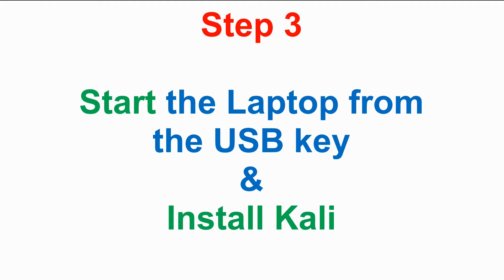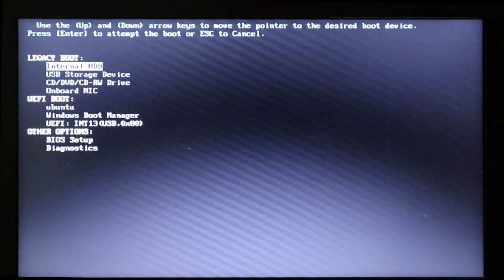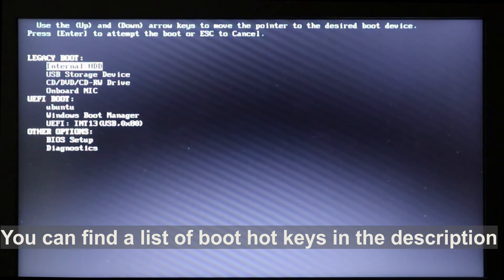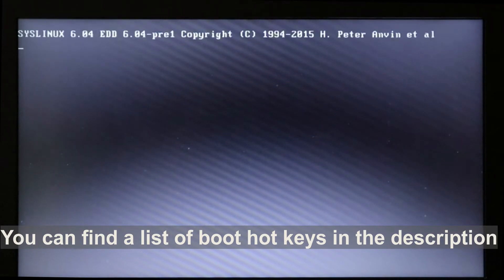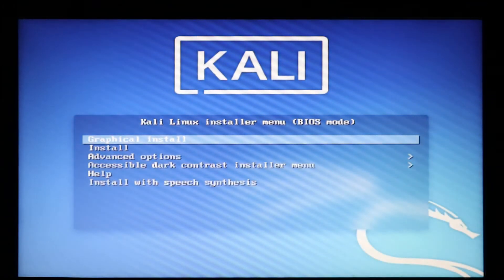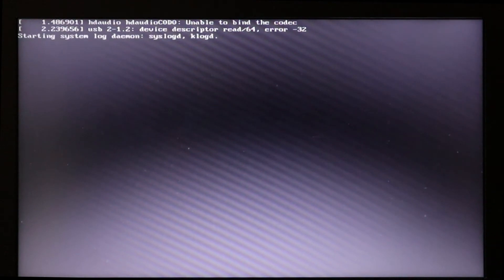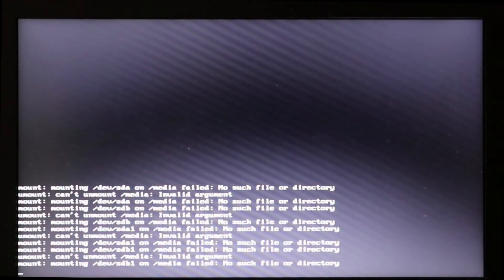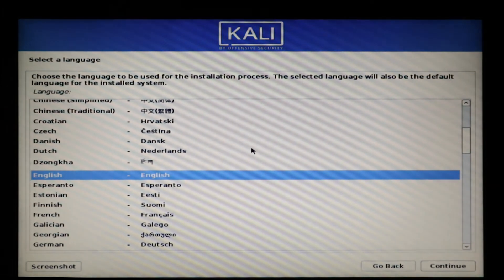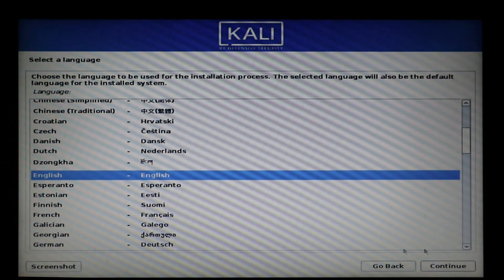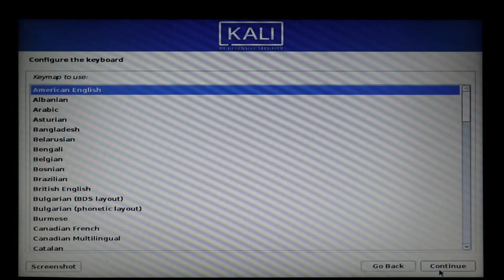Step three is to start the laptop from the USB key we just made and install Kali. Insert the USB key in the laptop and start it. When the laptop starts, press the hotkey for the boot menu — on this Dell laptop I pressed F12. You can find a list of boot hotkeys for popular laptop models in the description. Choose USB device and press Enter. At the Kali installation screen, choose 'Graphical Install' and press Enter. Just ignore any errors that appear. When asked for language, choose English and press Continue.